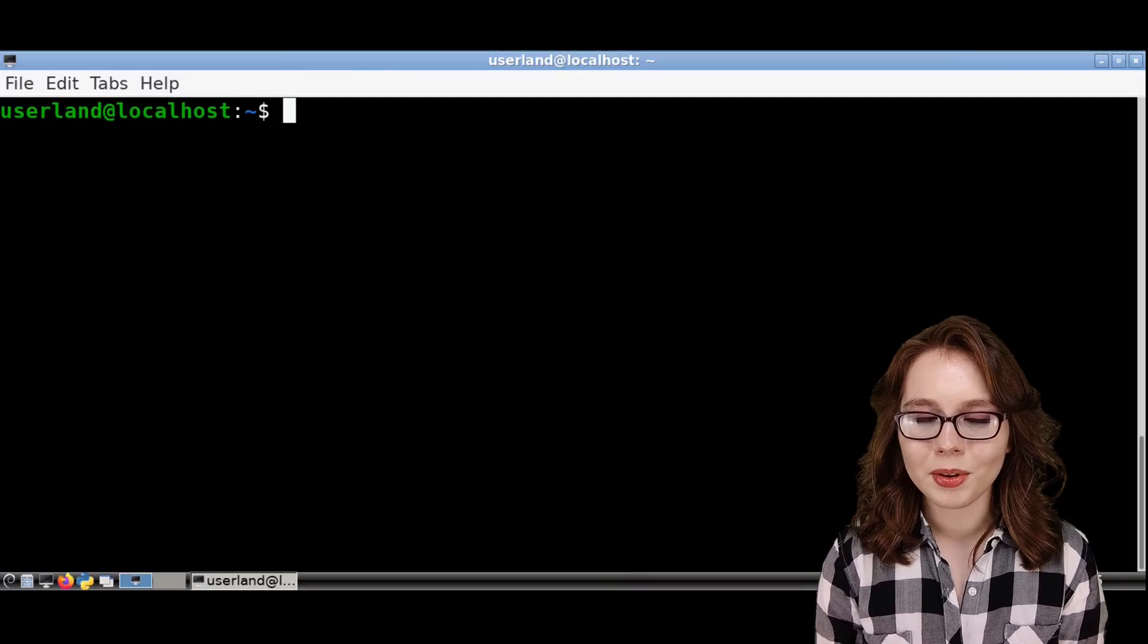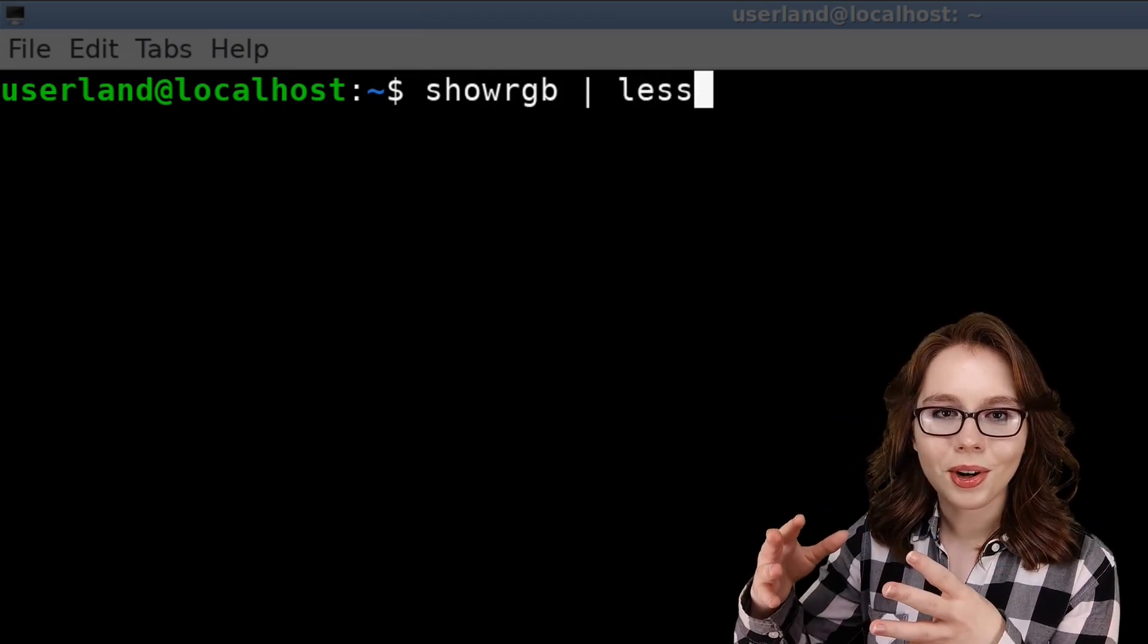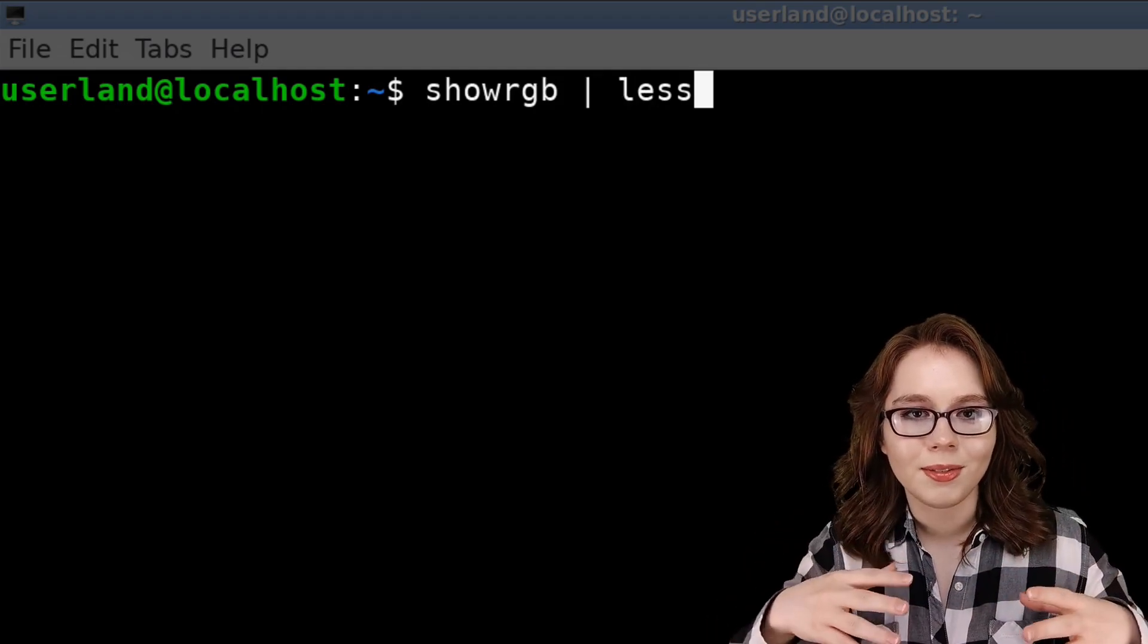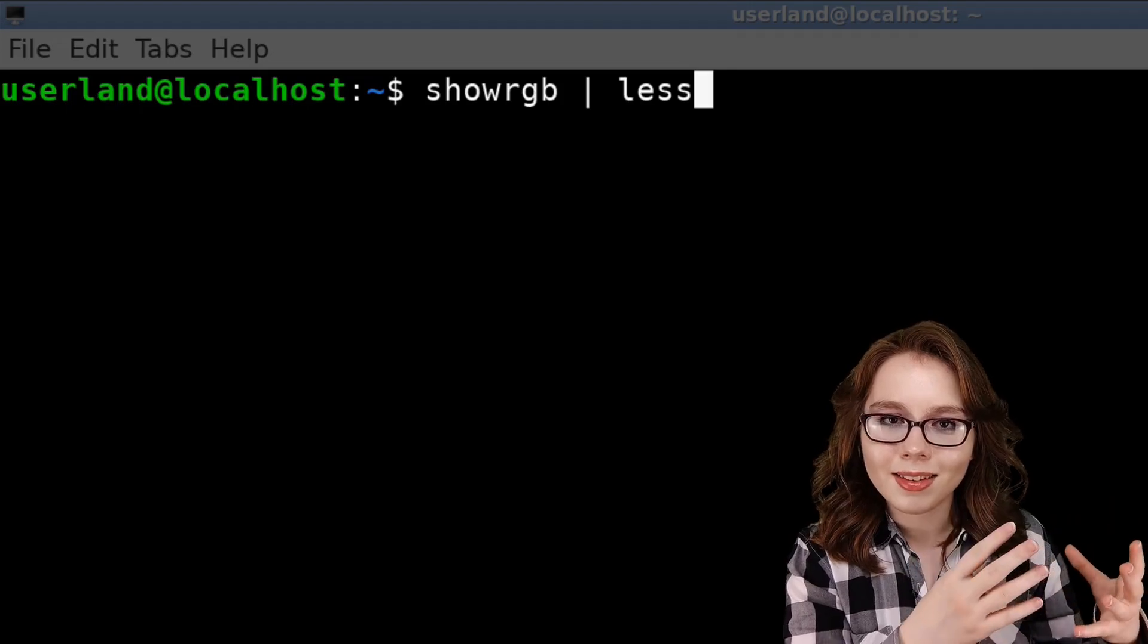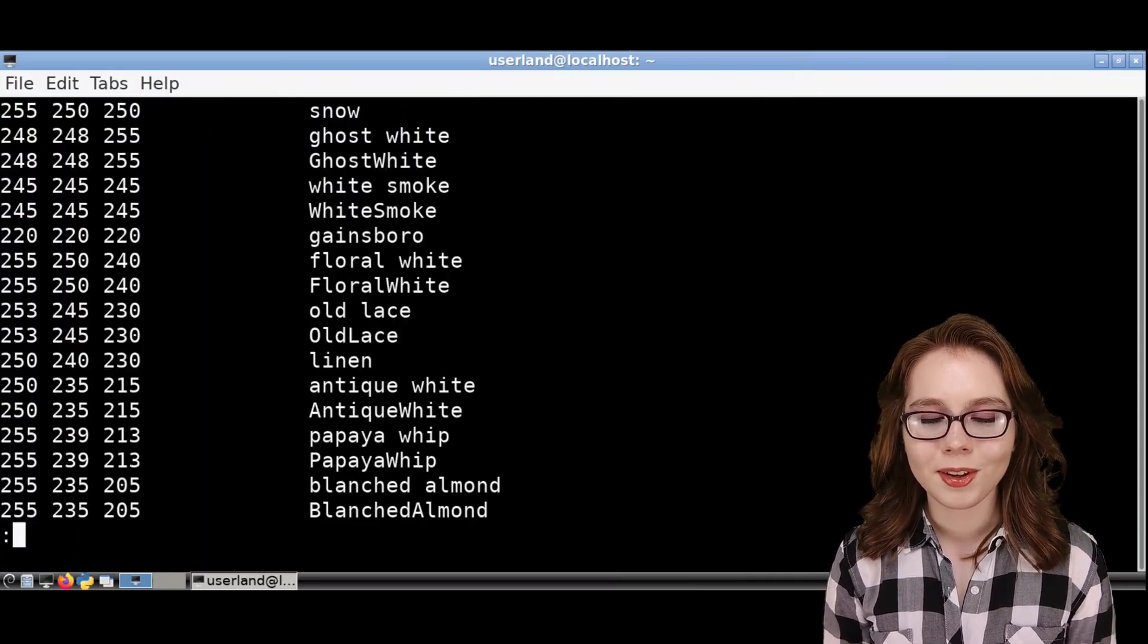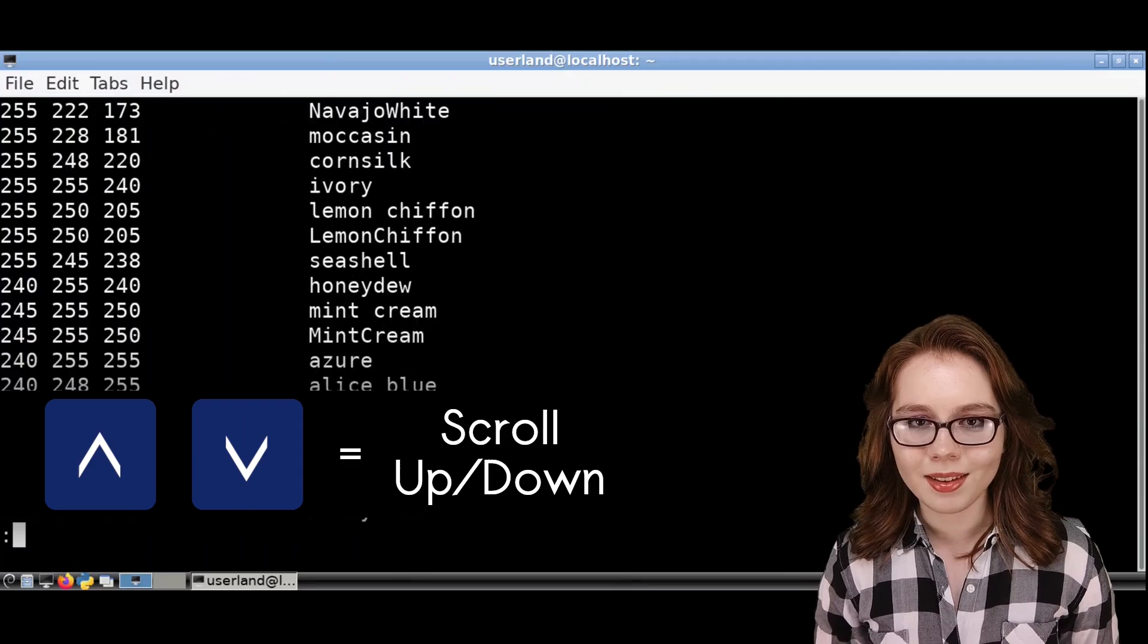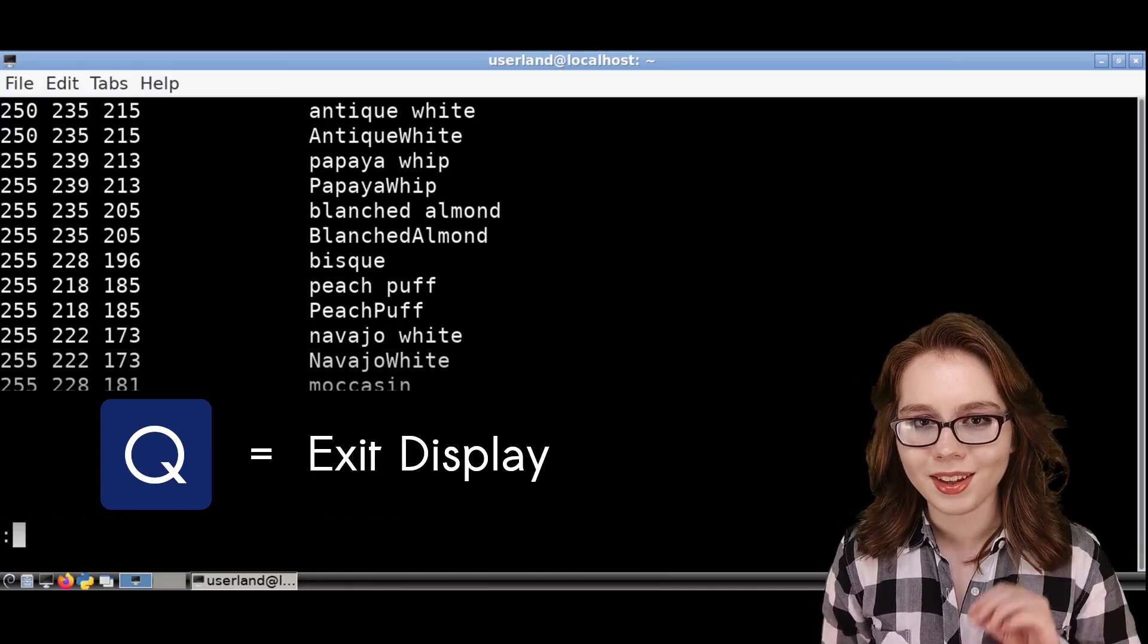Now, to list all of the color names from a terminal, we can do showRGB space pipe space less. ShowRGB lists the colors from the RGB color name database. The pipe gives the output of the showRGB command to the less command, and the less command is for displaying screenfuls of information. When we execute the command, we get a list of colors as RGB decimal numbers along with their color names. To navigate through the list, we use the up and down arrow keys, and then to exit the display, we use the Q key.